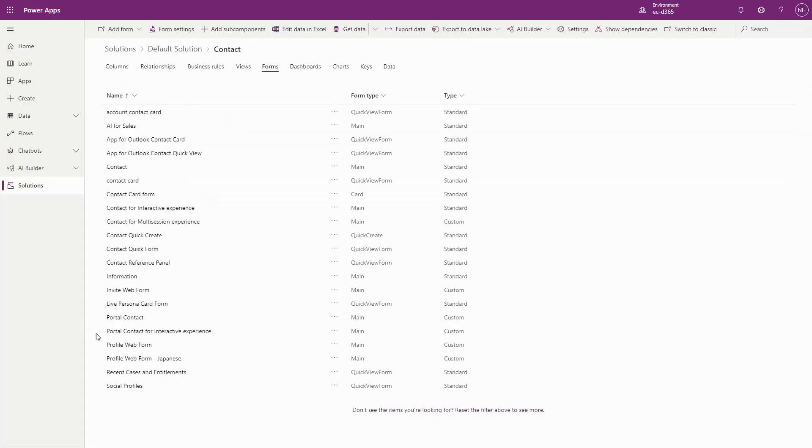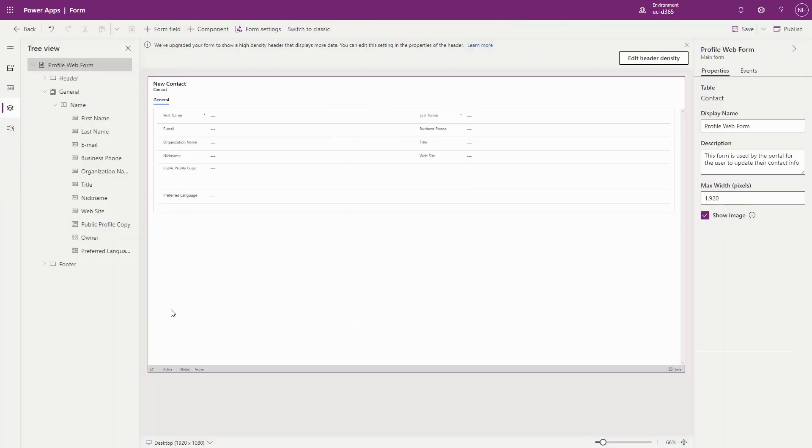So your first option to customize the Profile page is to update the Profile Web Form if you want to add or remove fields.